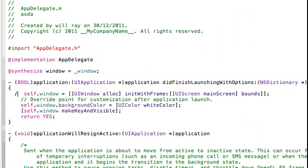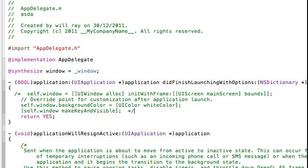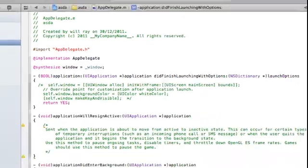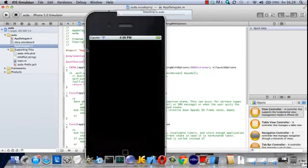Because I'd forgotten to remove a bit of code in appdelegate.m. This did finish launch with options method needs this bit of code commented out. It's not appropriate in this particular case. And then I'll just run it again. And it does work.